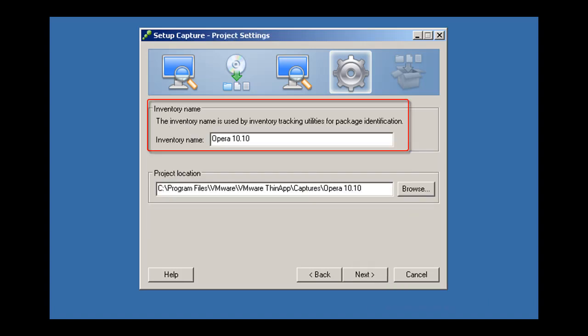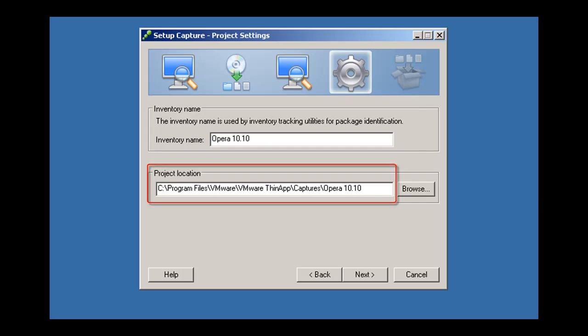The inventory name will be used to create the sandbox folder for your virtualized application. The project location determines where ThinApp saves the results of this capture process.